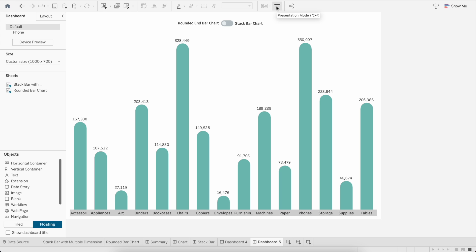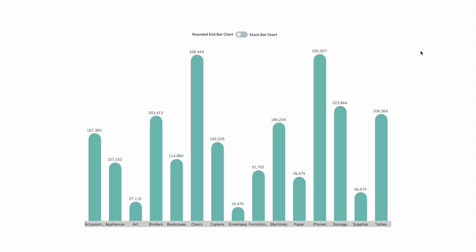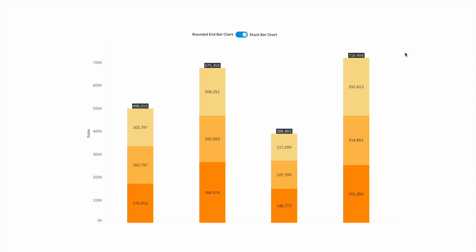Let's go to the presentation mode and see if it is working. When the toggle button is towards the rounded bar chart, it's showing the rounded bar chart. Now if I click on it towards the stack bar chart, it's showing the stack bar chart. This is how you can use a toggle button or any image — PNG or JPG files — to toggle between different visuals in Tableau. Thanks for watching, let me know for any questions in the comment section.